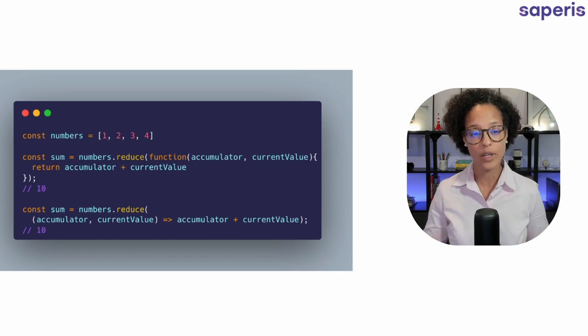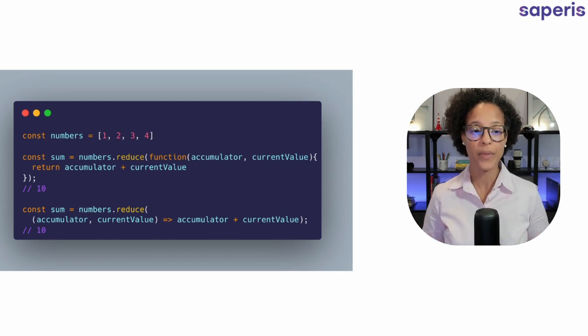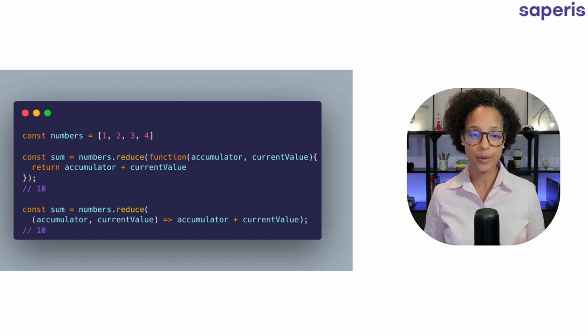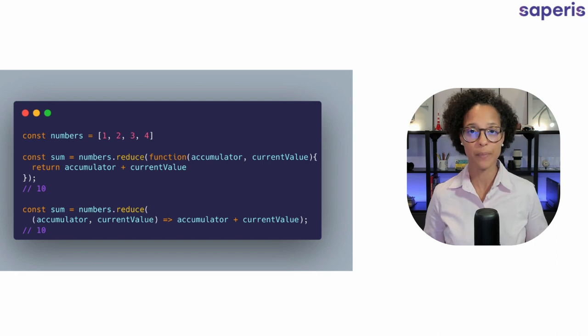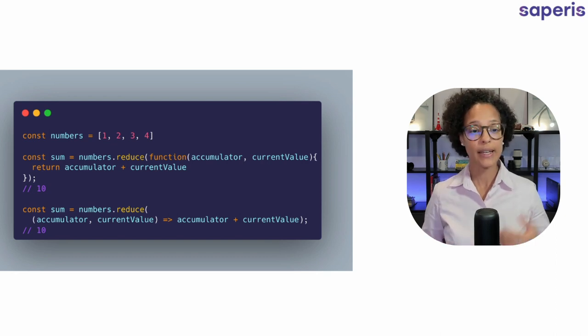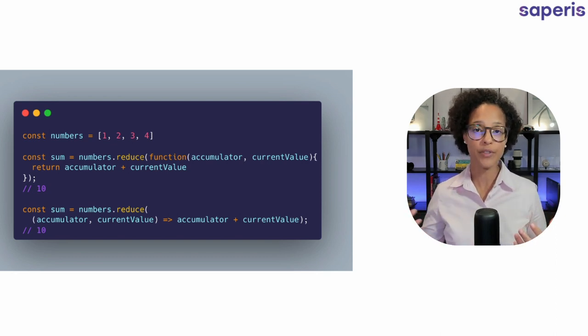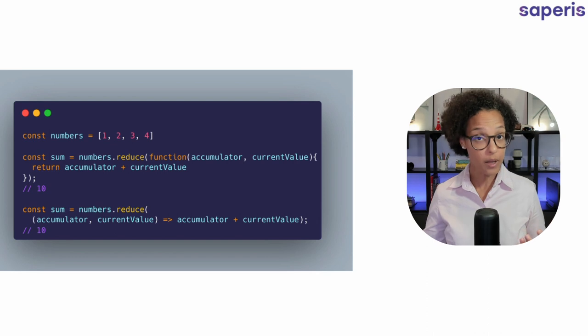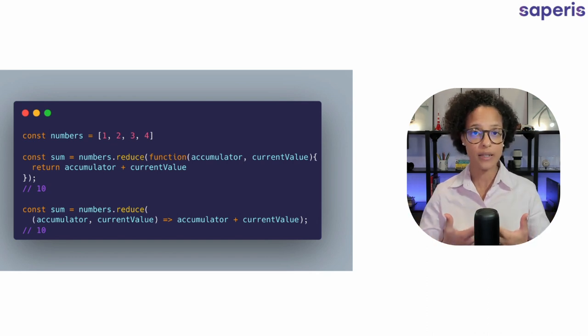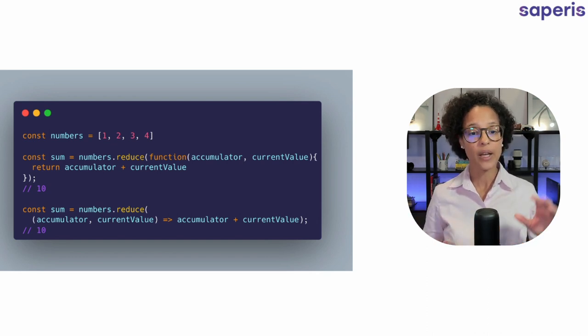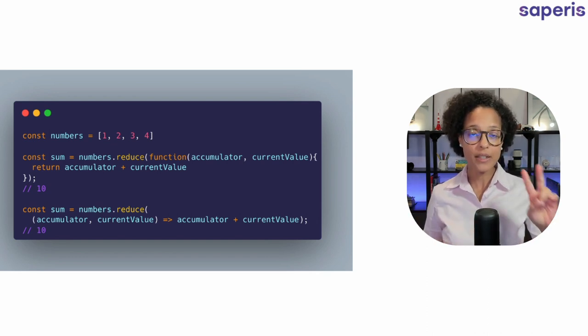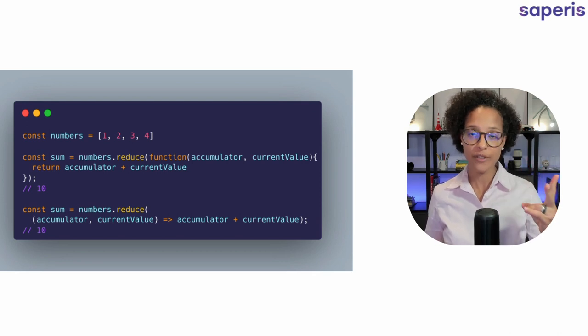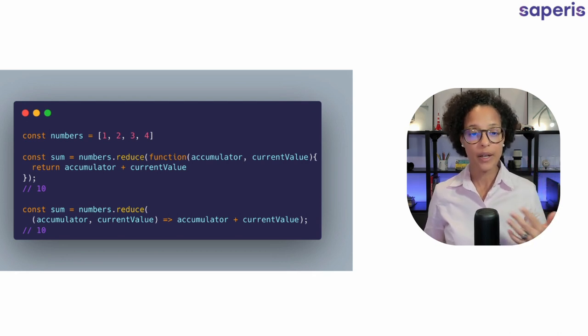So we have numbers from 1 to 4 and when we use the reduce method on our numbers array, it takes each and every one of these elements in our arrays and it calculates them together. We're passing in two parameters: accumulator and current value.